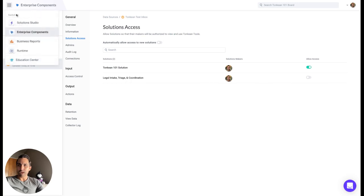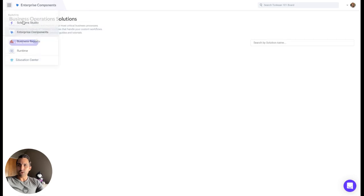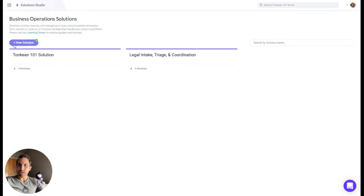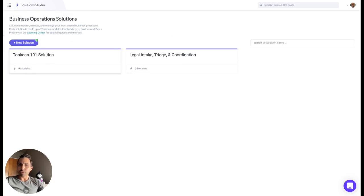If we go back to Solution Studio, in the next video we'll jump into creating the module to monitor and manage that inbox we just created.